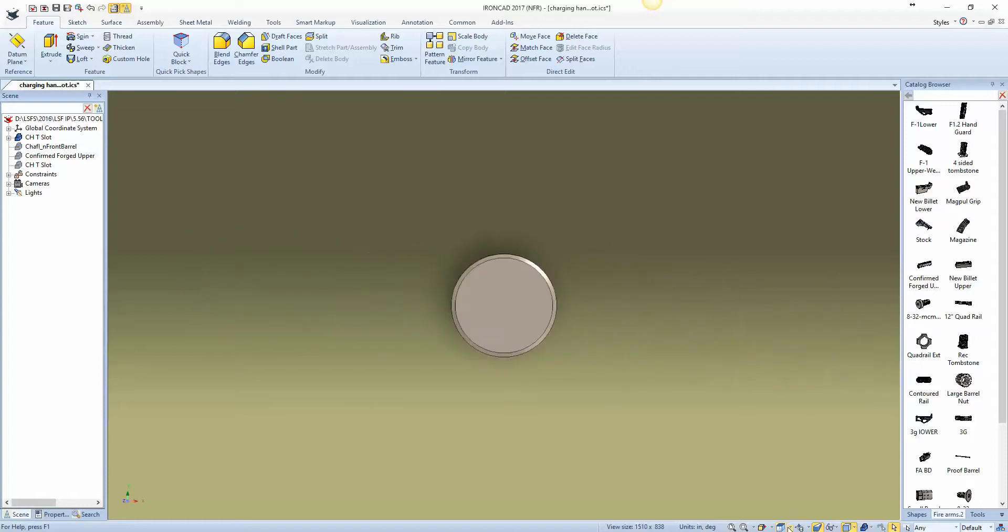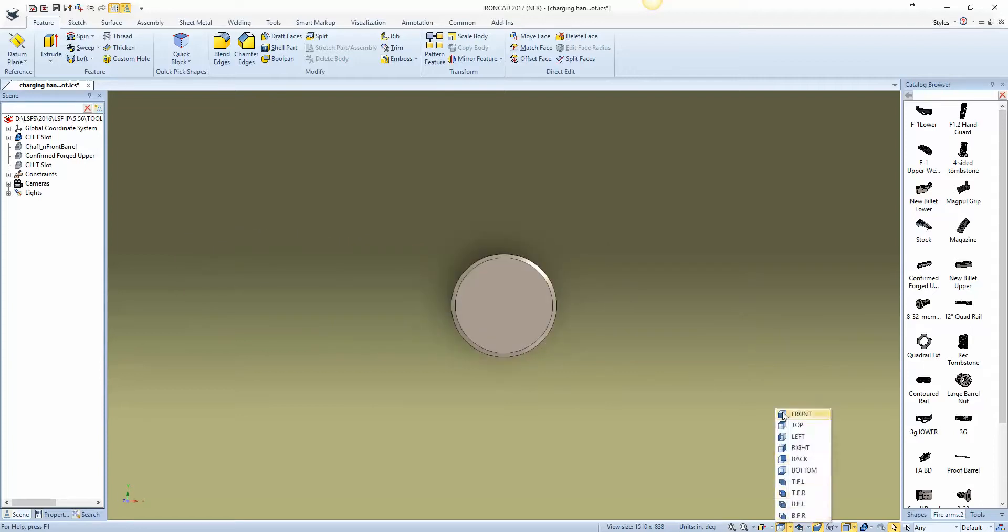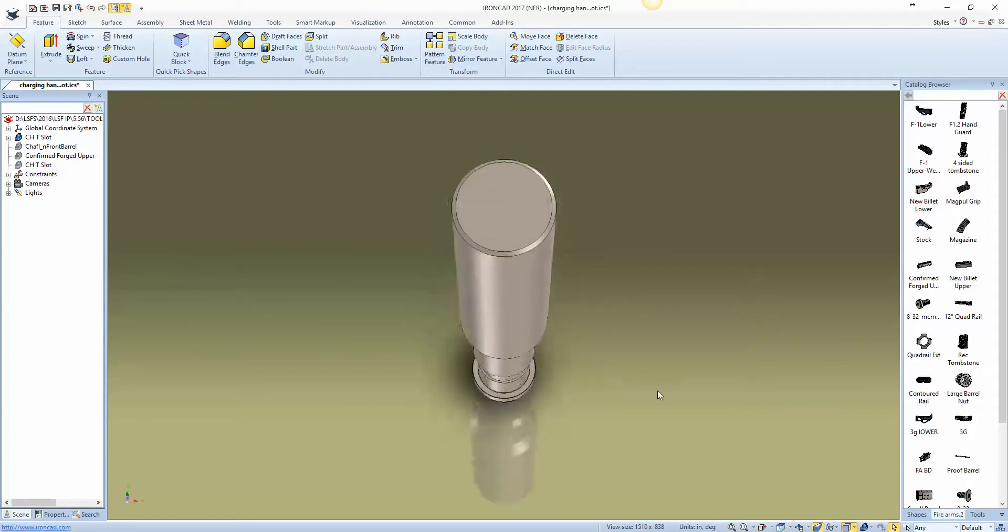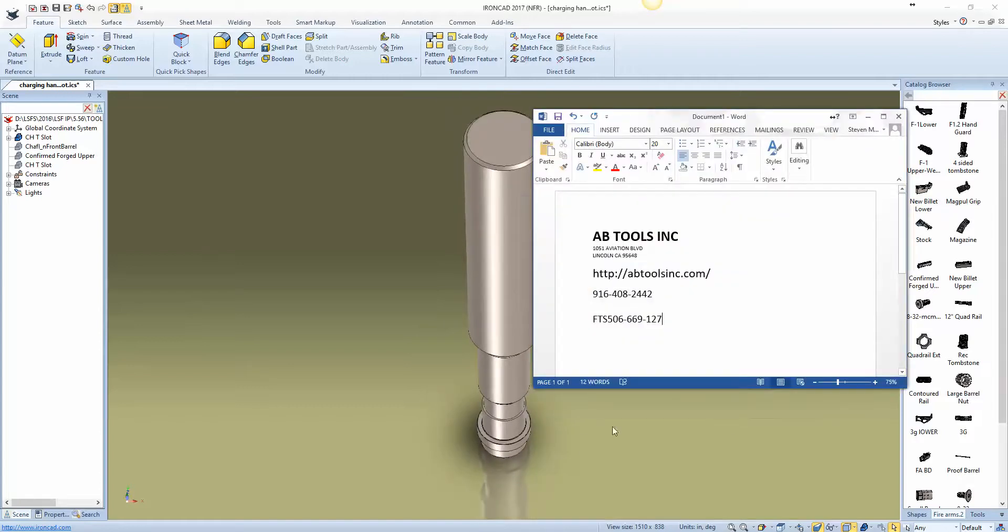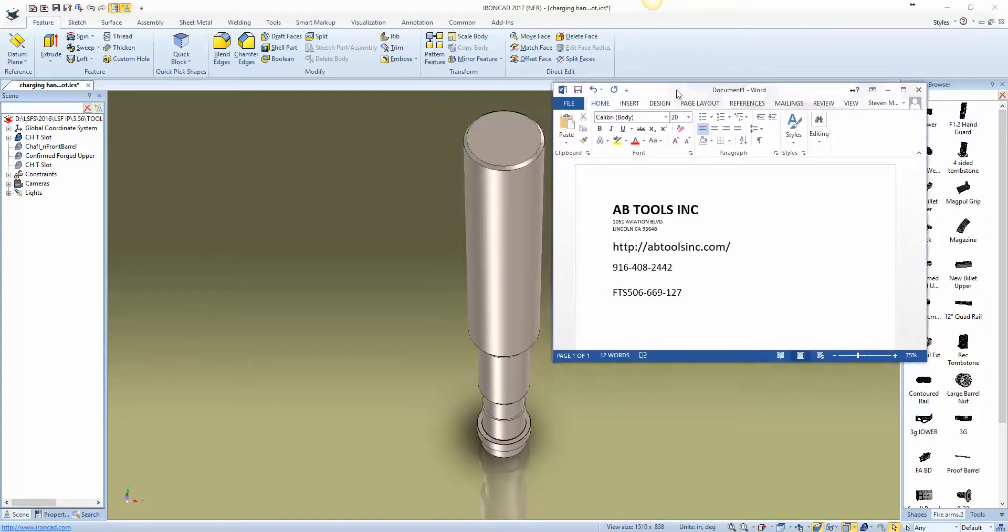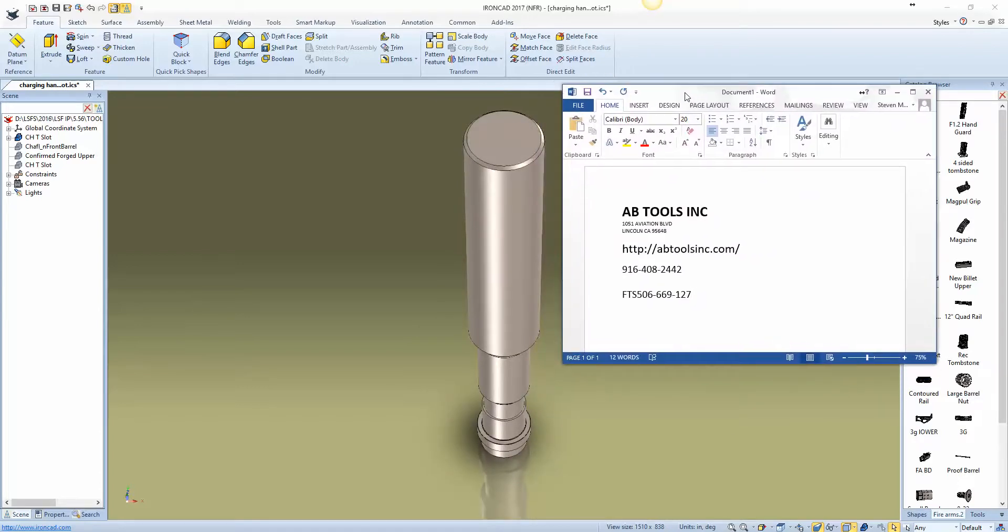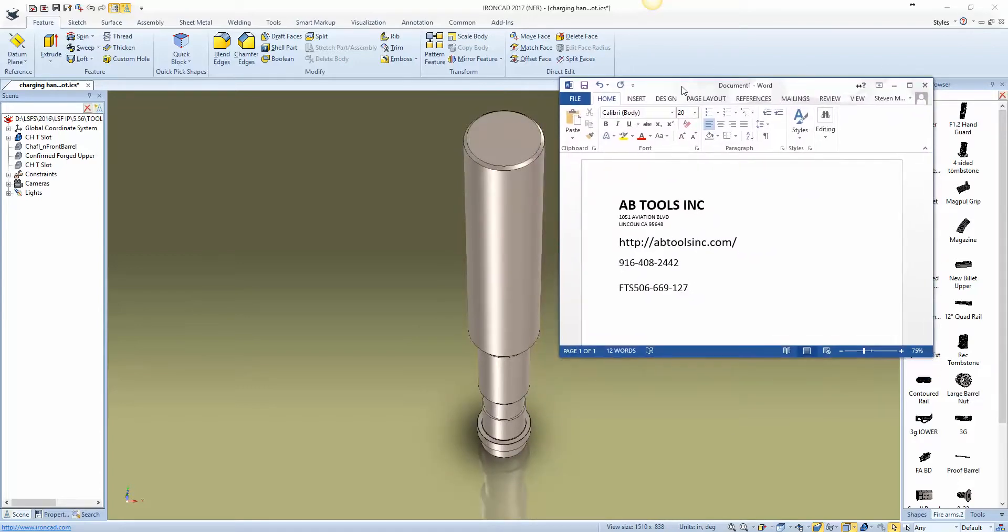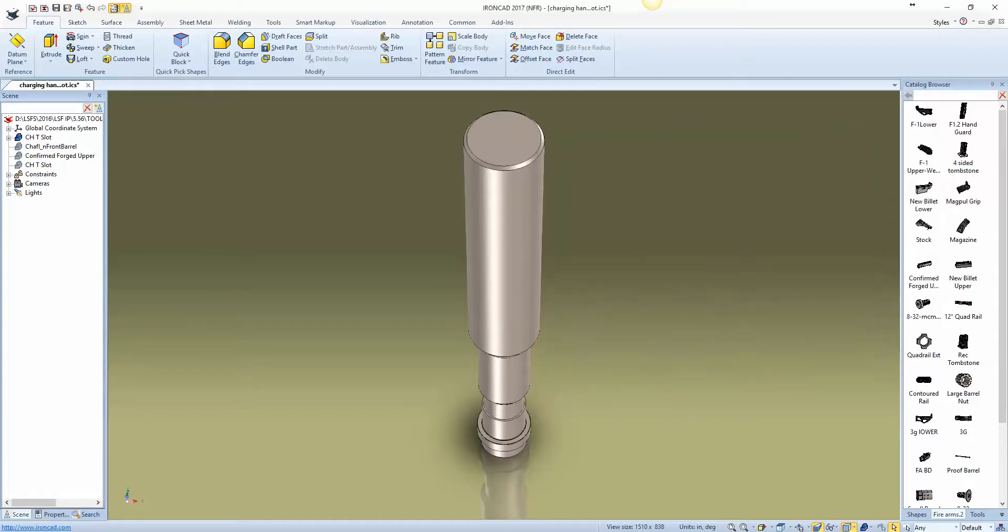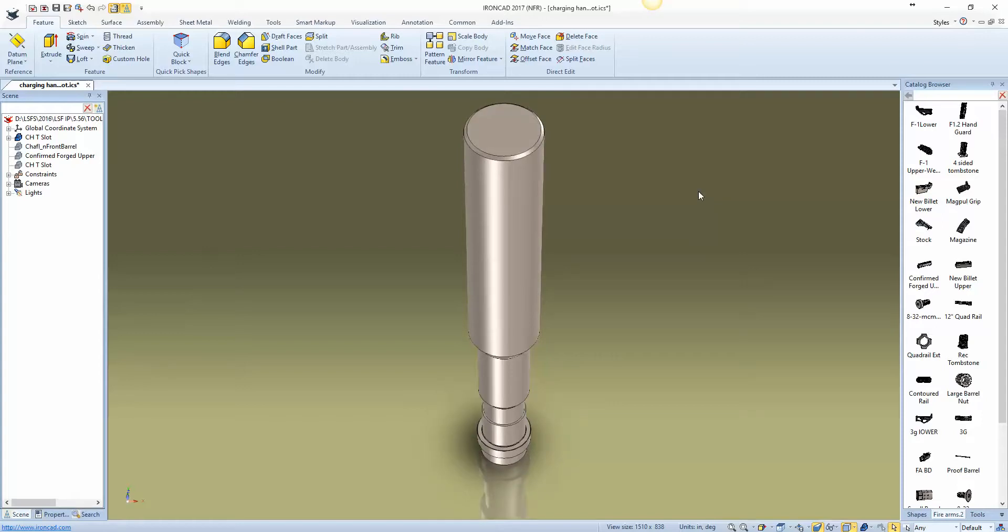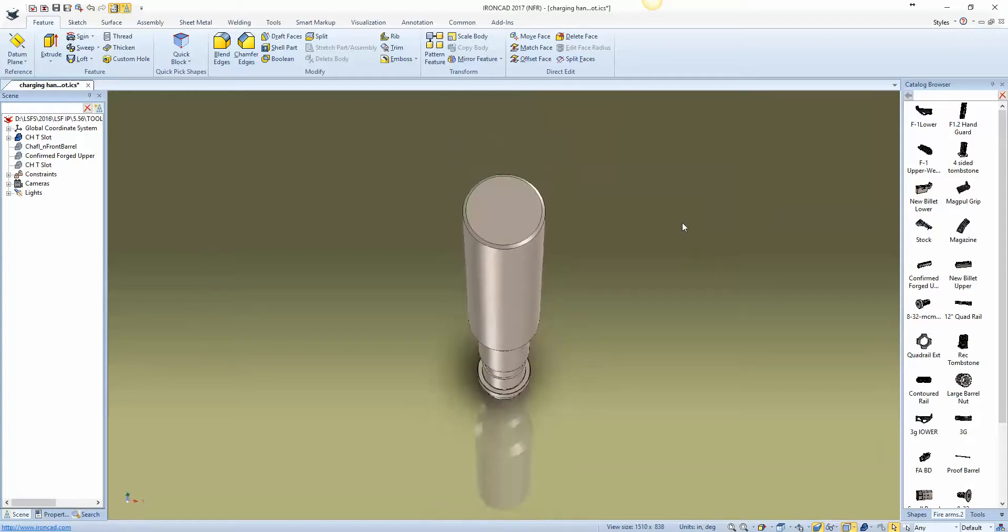So this is an AB Tools part. They've got their contact info here, and if I remember I'll get it in the link in the description. But this is the part number and this is their website, phone number. They make some excellent product. If you haven't ever used their stuff in the past, you should definitely try it out.